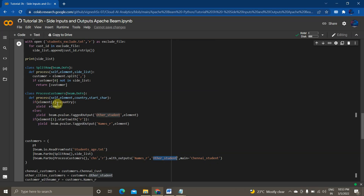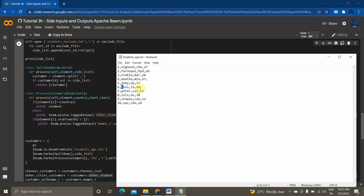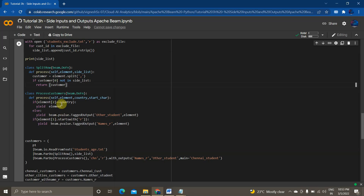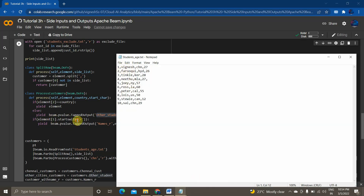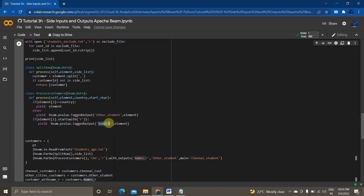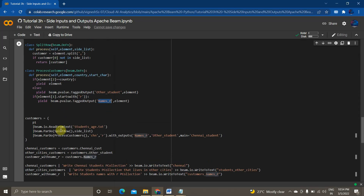The logic is: if element[2] equals the country — element[2] being the location/state column (ID is index 0, name is index 1, and location is index 2, which is 'chn') — then yield that element tagged as a Chennai student. The rest of the elements will be stored in other_student. And if element[1], the name, starts with 'R', I tag that output in names_R. So I have written that logic in this function using beam's TaggedOutput with yield_with_outputs.